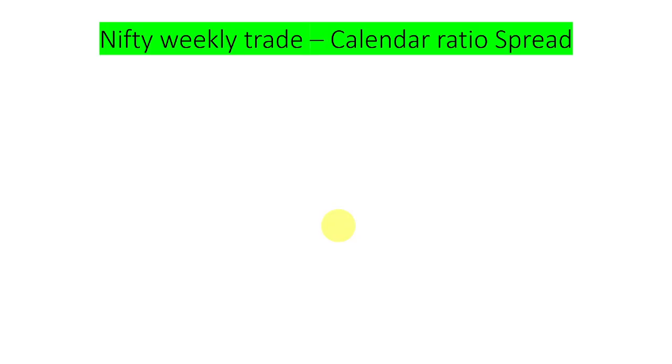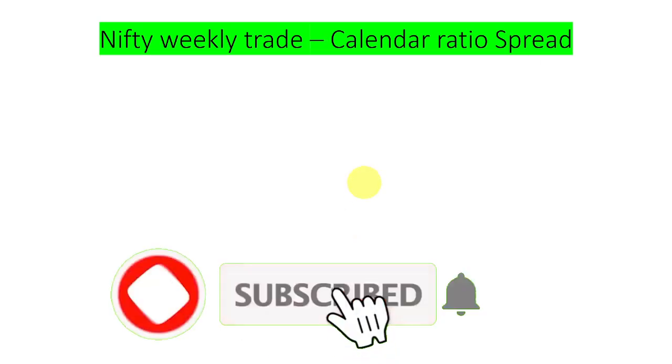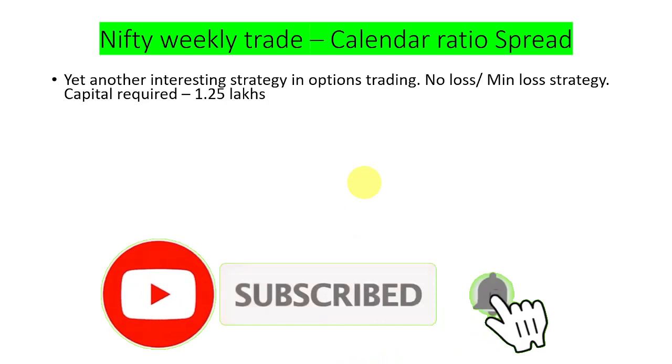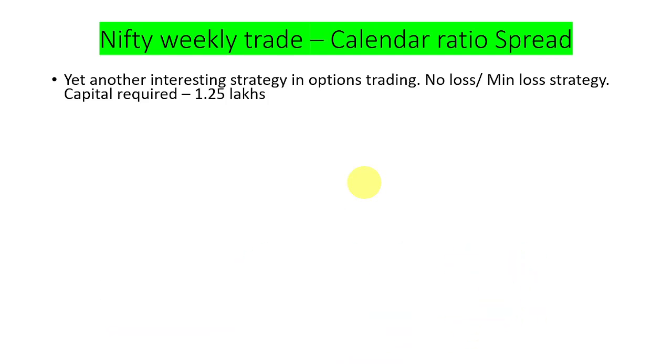Hi, this is George. In this video, we are going to see about calendar ratio spread using Nifty. This is a weekly trade. This is yet another interesting strategy where we make either no loss or it is like a minimum loss strategy overall.